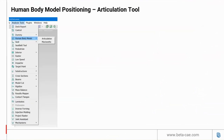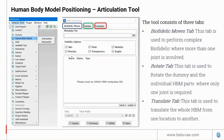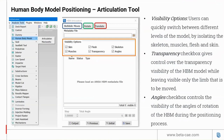The HBM articulation tool can be launched from the analysis tool panel. The tool consists of three tabs. The bifertilic move tab is used to perform complex moves that require more than one joint. The rotate tab is used to perform simple moves where only one joint is required. The translate tab is used to translate the whole HBM from one location to another. The tool has a visibility option where the user can quickly switch between different levels of the model by isolating the skeleton, muscles, flesh, and skin.